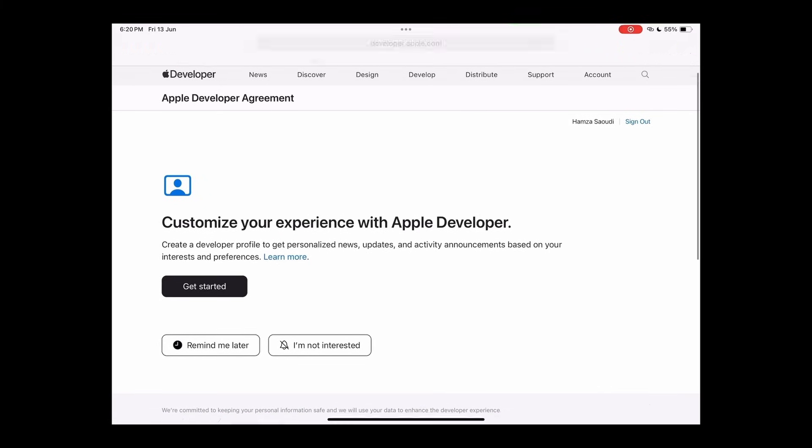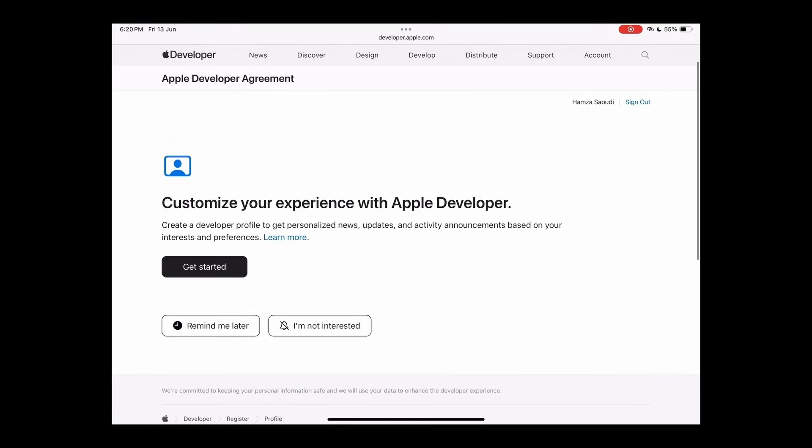Congratulations, you now have a developer profile. You can sign out or customize your profile further if you'd like, but for now, let's move on.